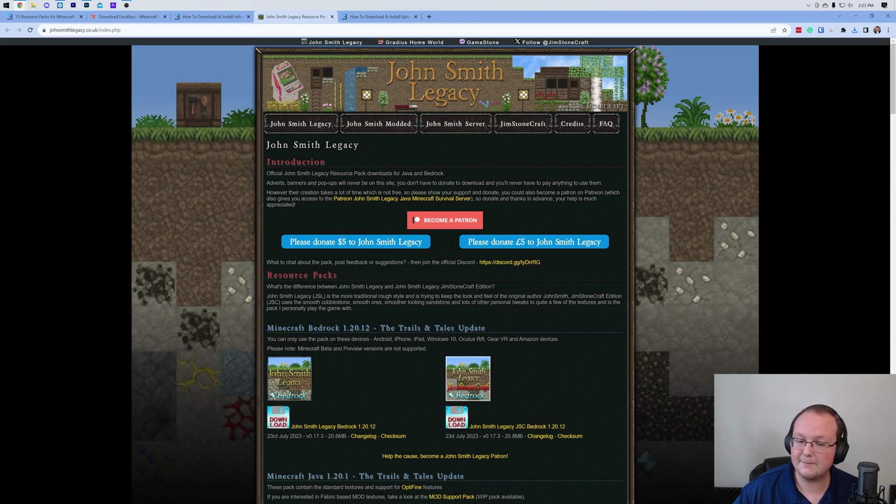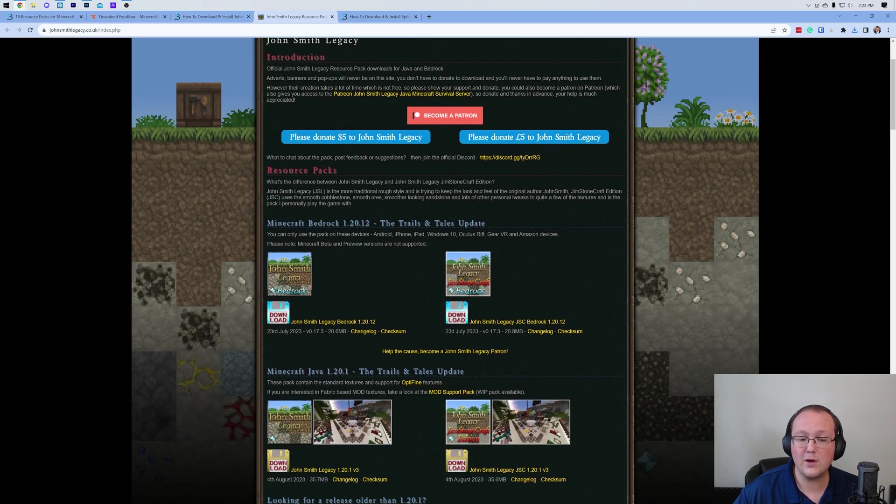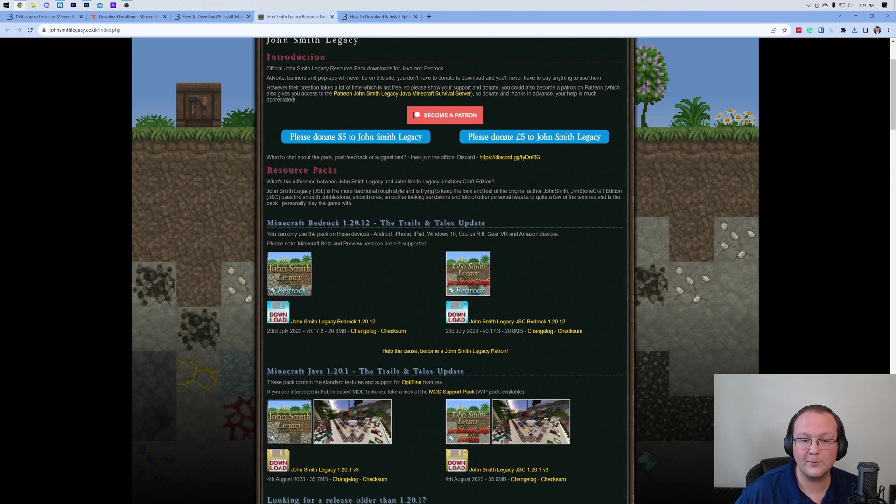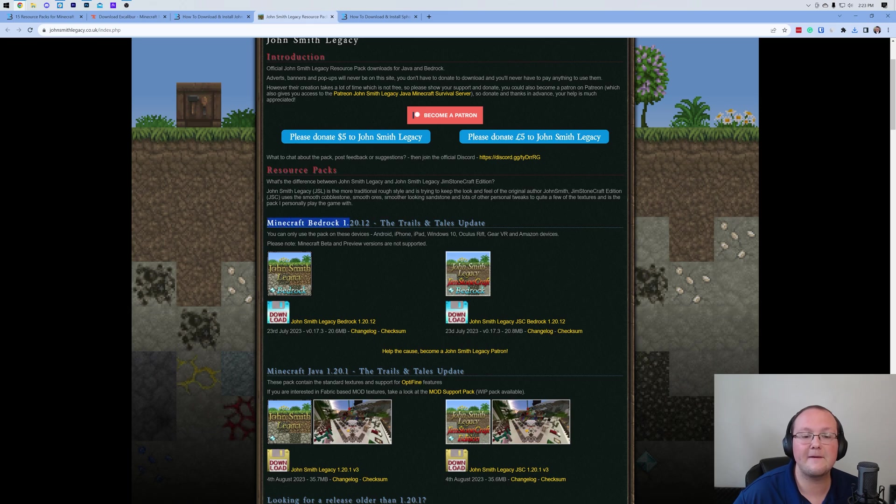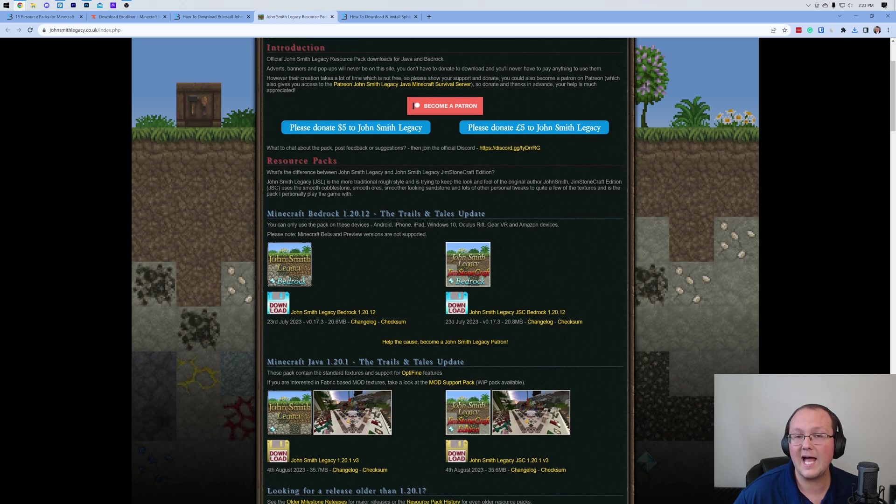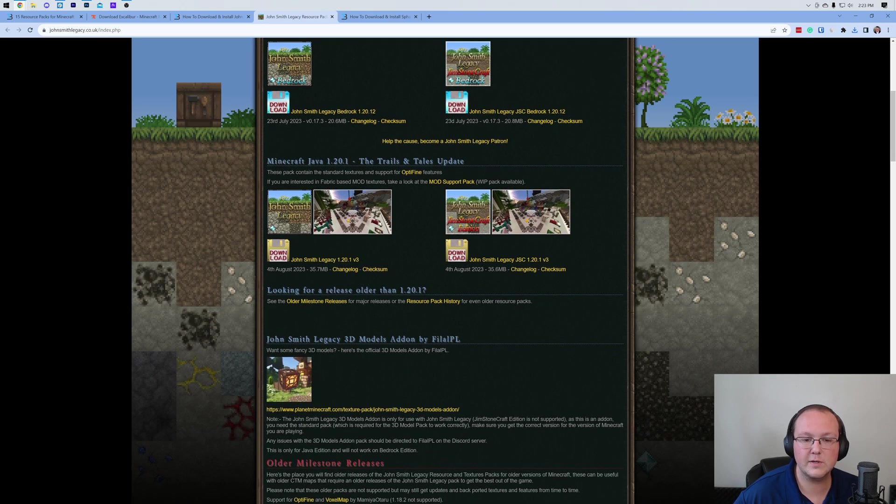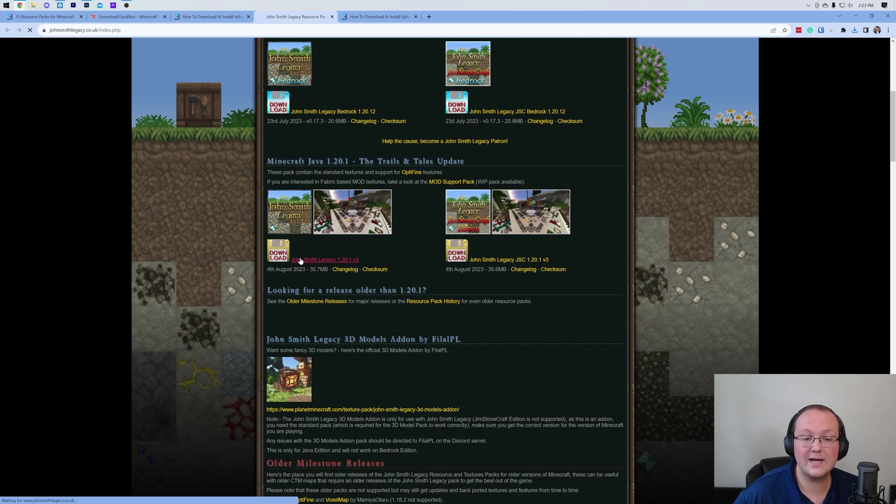If you try to download this first one, it's not going to work, because this is for Minecraft Bedrock, and this guide is for Minecraft Java. So we want to make sure we're going into the Java version and clicking Download there.